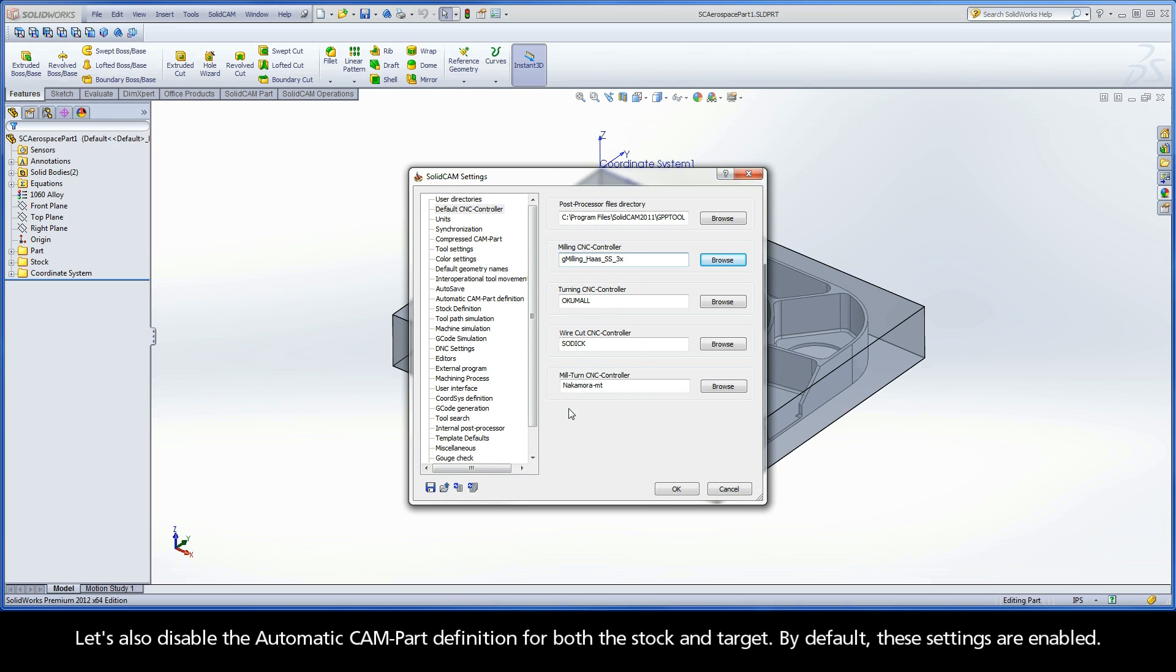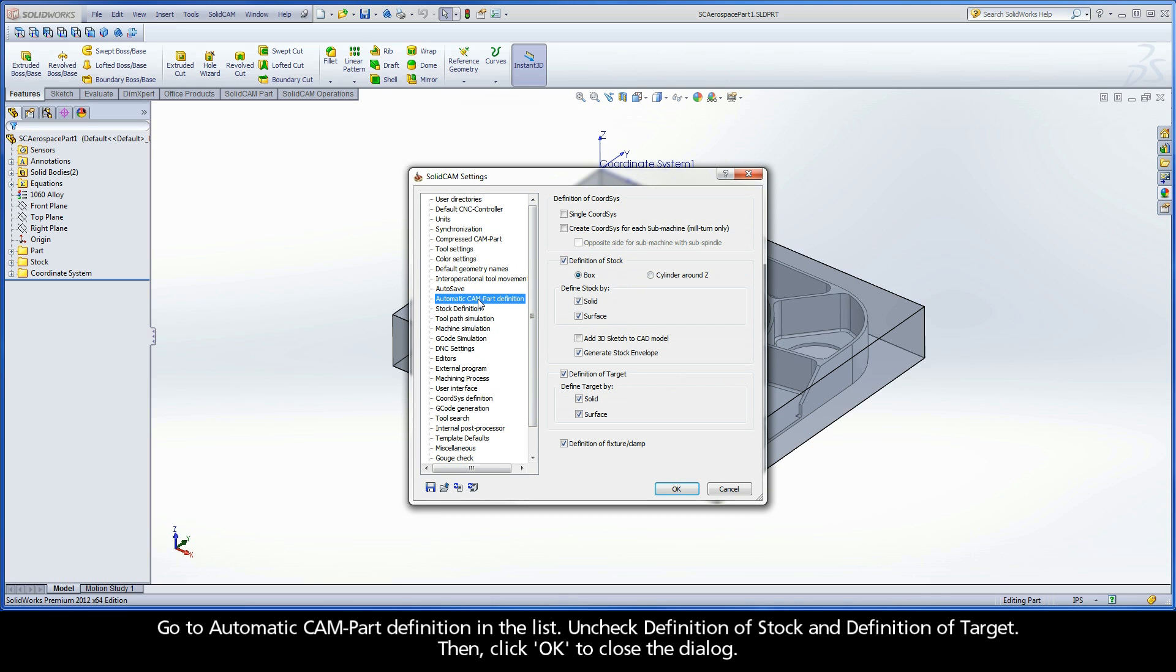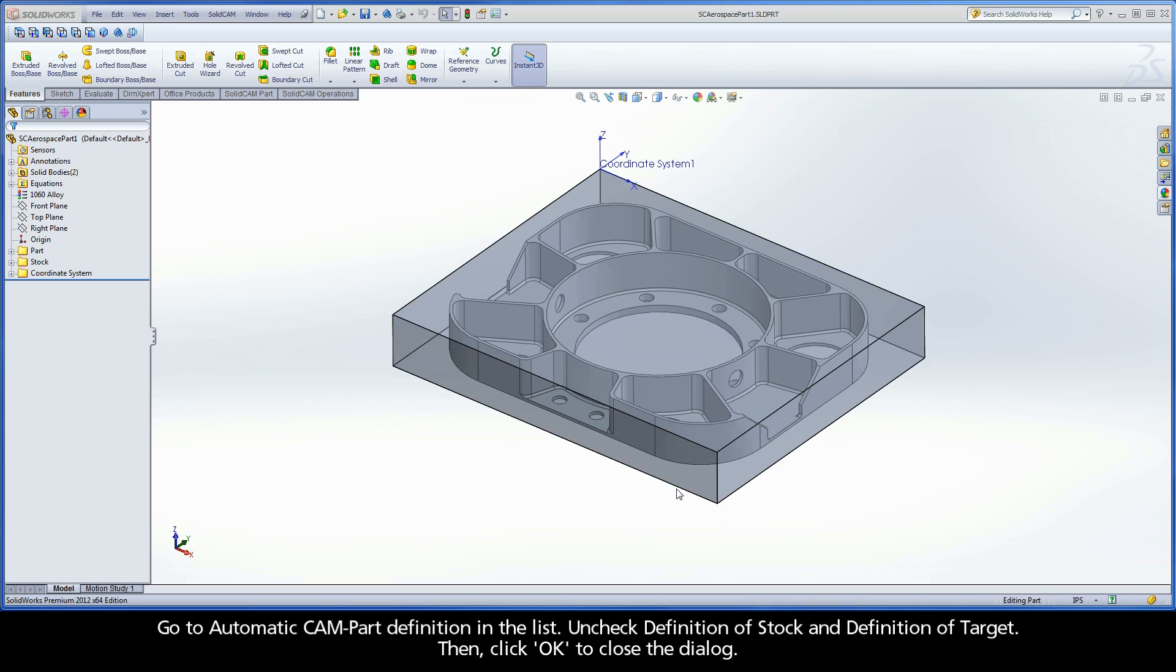Let's also disable the Automatic CAM part definition for both the stock and target. By default, these settings are enabled. Go to Automatic CAM part definition in the list, uncheck Definition of Stock and Definition of Target. Then, click OK to close the dialog.